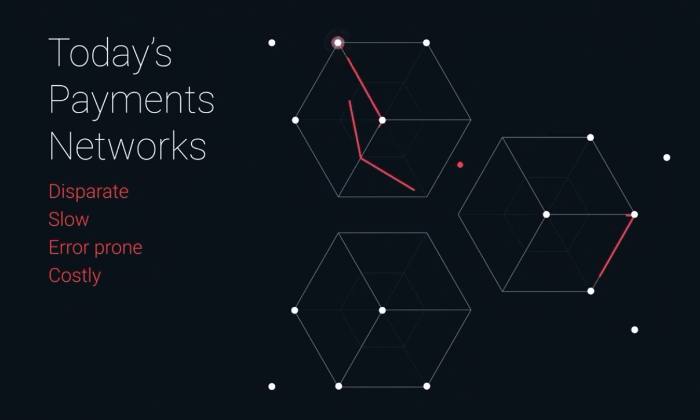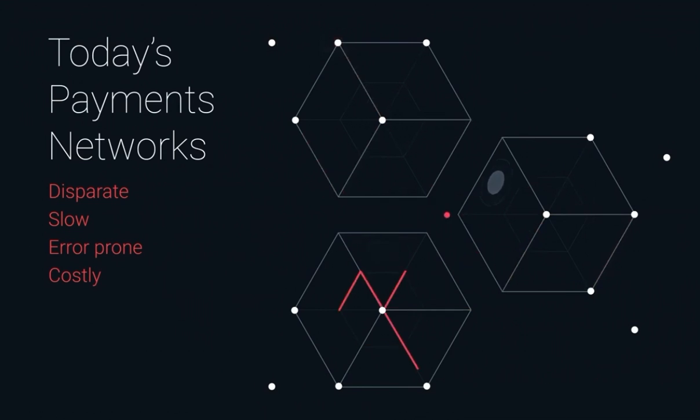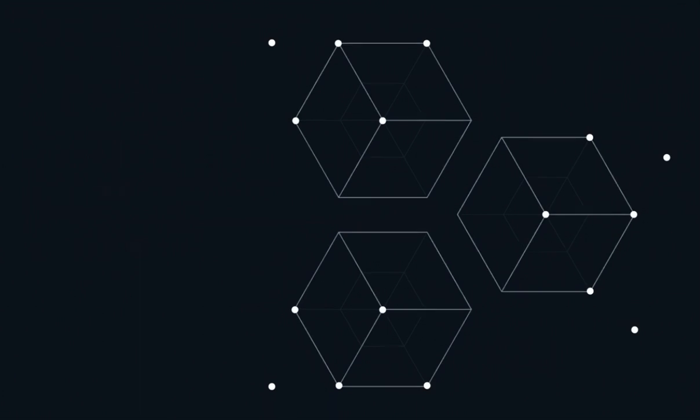The downstream impact of these problems provides a subpar experience that's driving customers from your bank to fintech providers that can provide a better customer experience.